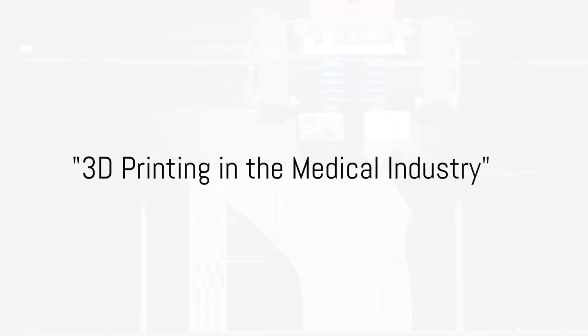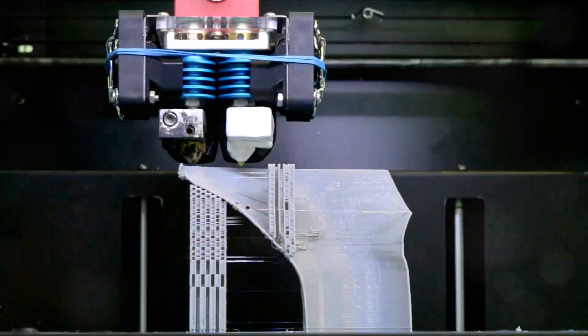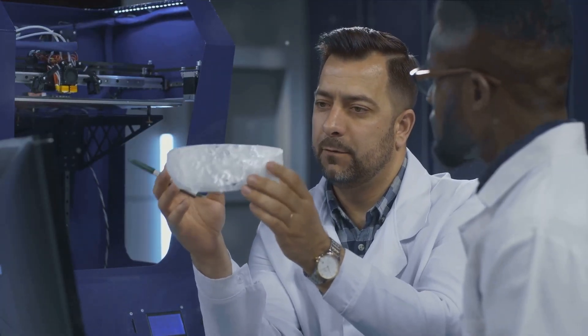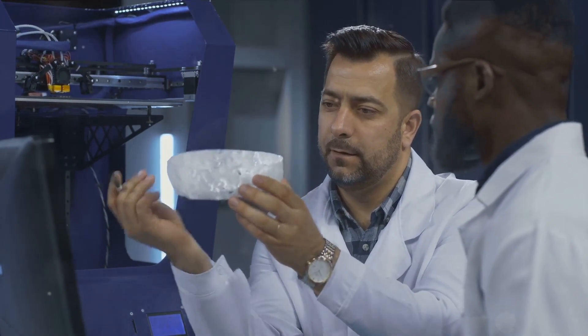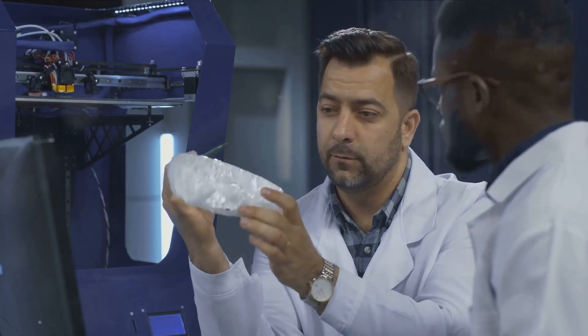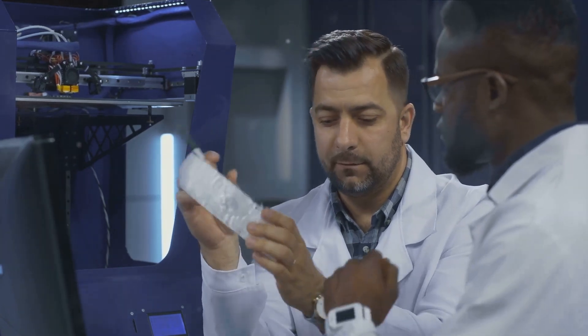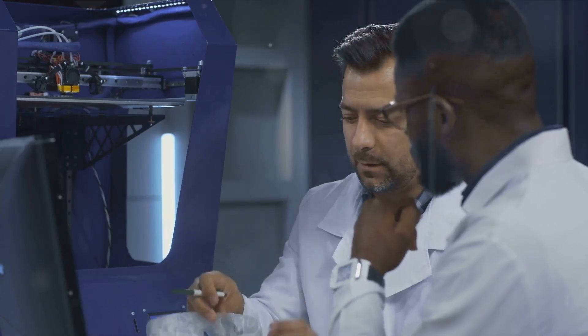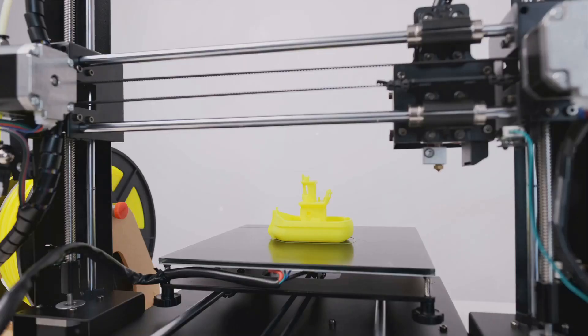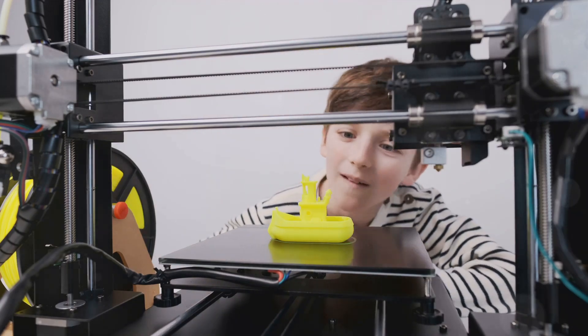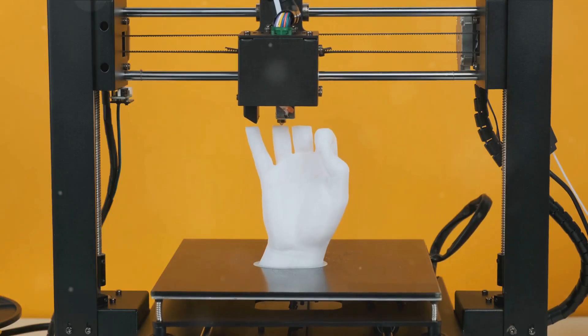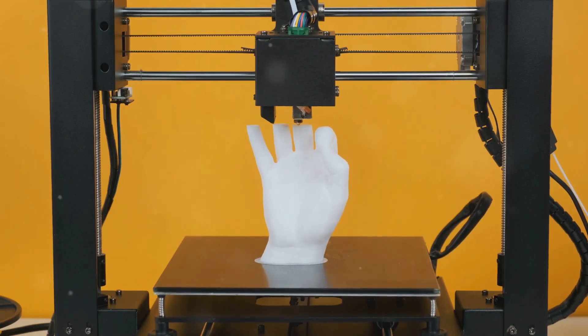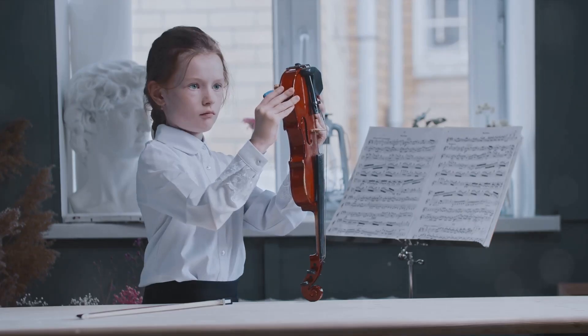Imagine a world where medical tools and even body parts are printed on demand. This is not the stuff of science fiction, but a reality made possible by 3D printing in the medical industry. The use of 3D printing in healthcare is revolutionizing the way we approach medicine, offering possibilities that were unthinkable a few decades ago. One of the most exciting applications is the creation of personalized prosthetics. With 3D printing, prosthetics can be tailored to the unique needs of each patient, improving comfort and functionality.